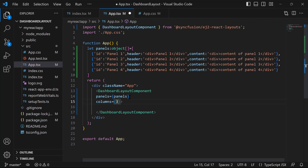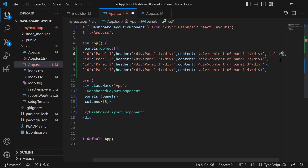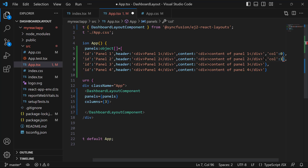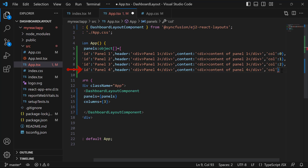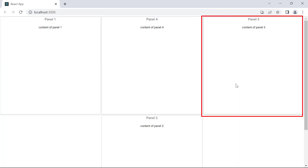I need to set the column position for each panel to render it in the desired column. For example, if I want to render a panel in the first column, I set its column position value to 0, since column position values start from 0. For the second panel I set the column value to 1, for the third panel I set it to 2. Since I created only three columns, I place panel 4 in the second column by setting its value to 1. Panel 1 is in the first column, panels 2 and 4 are in the second column, and panel 3 is in the third column.